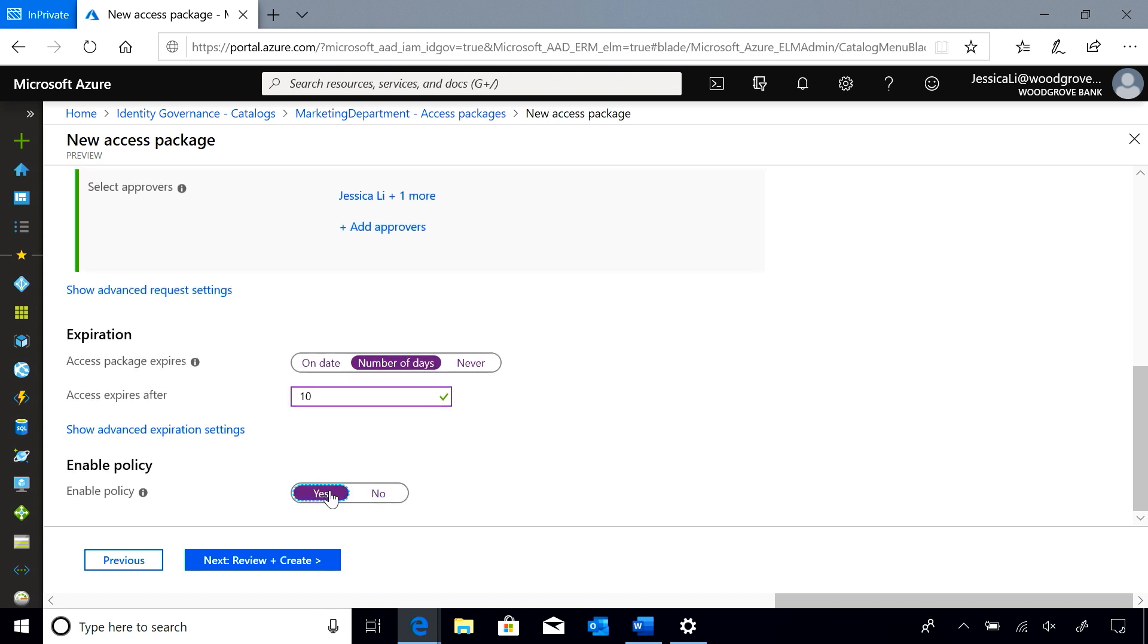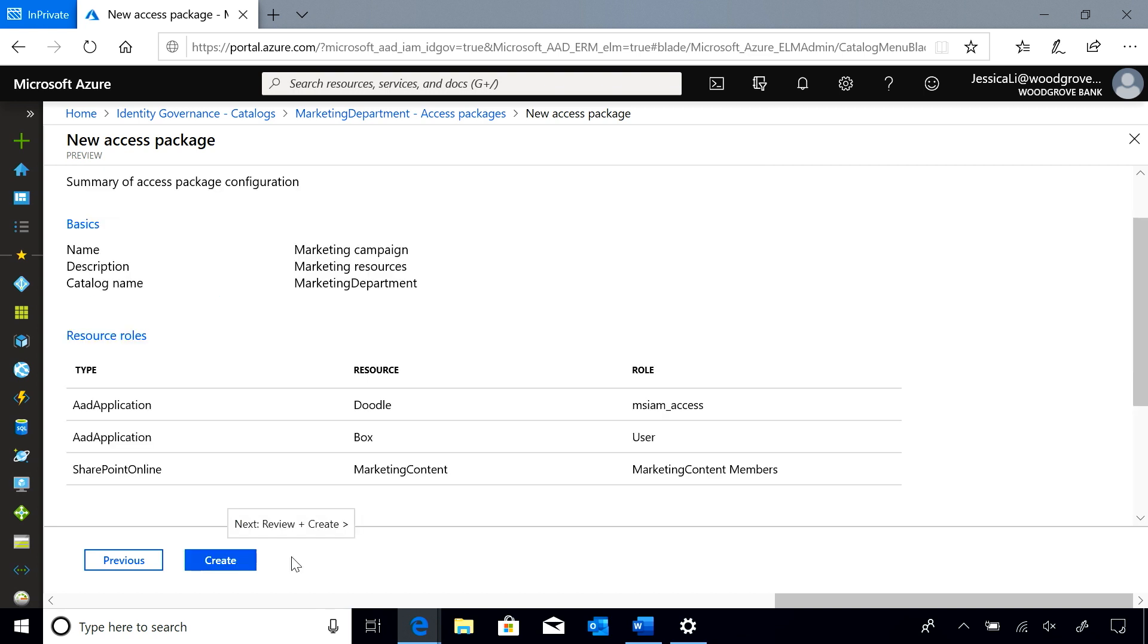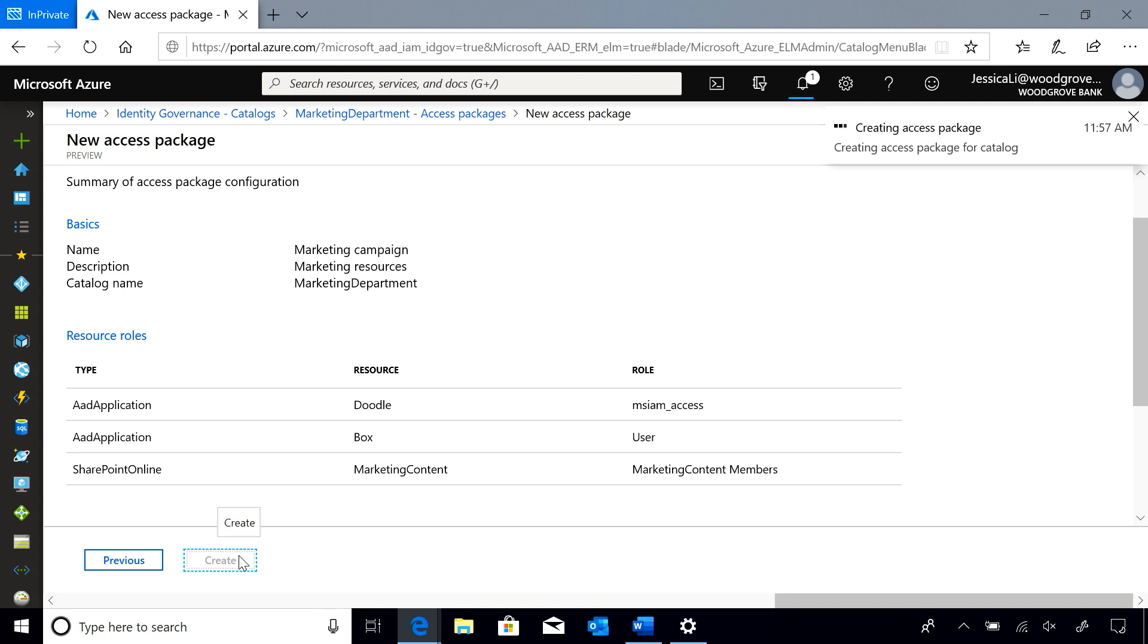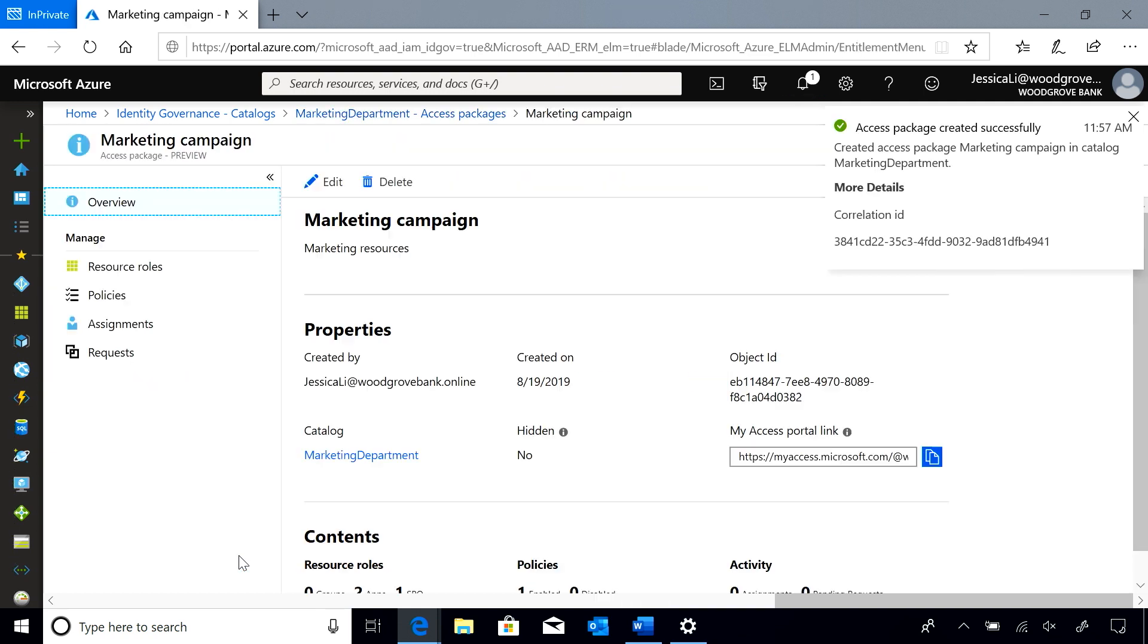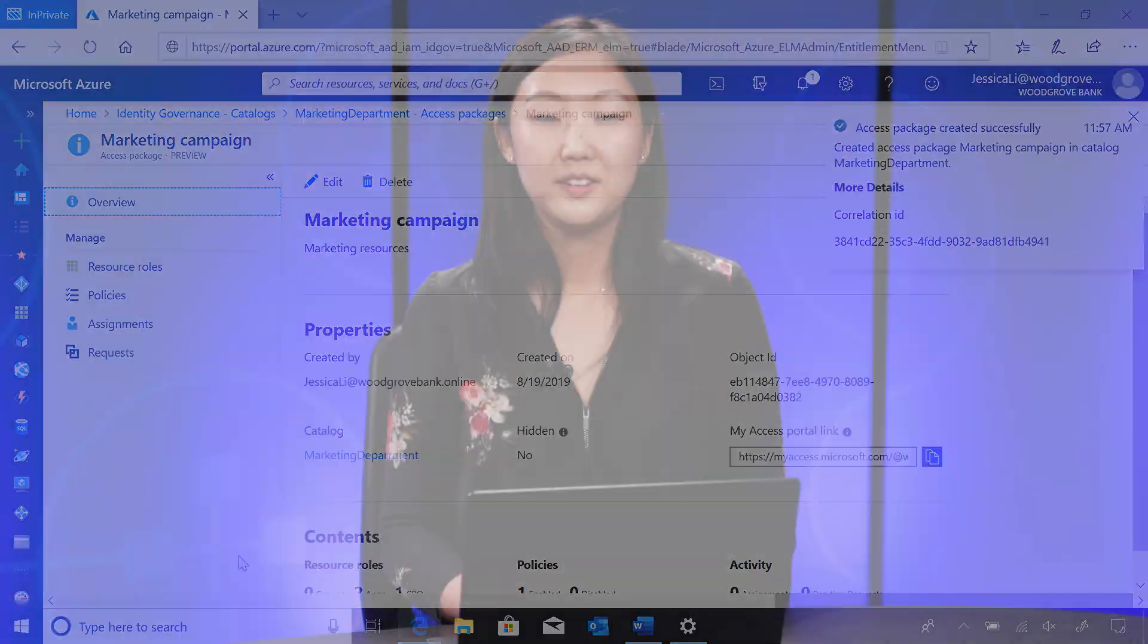Everything looks right to me so I'll enable the policy. Review and create. I can now share the access package link with my marketing team for them to request access to the access package.